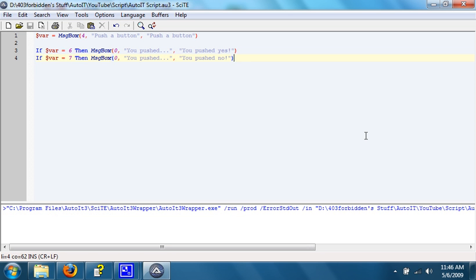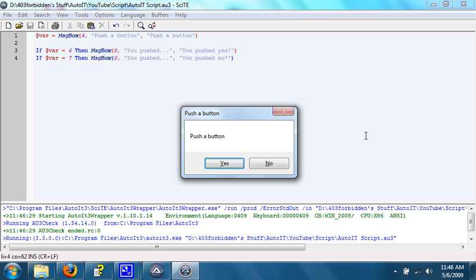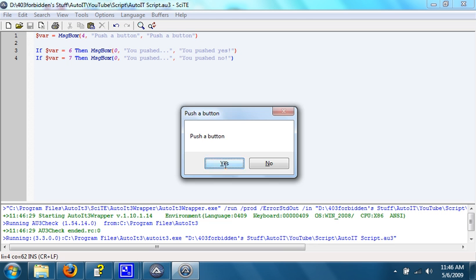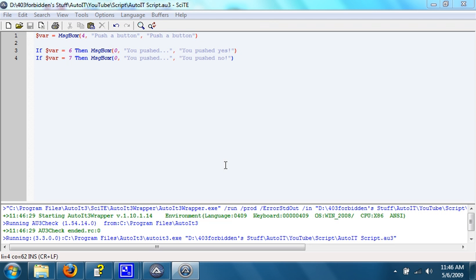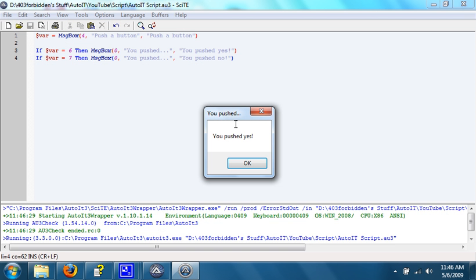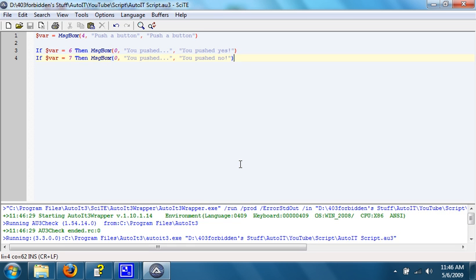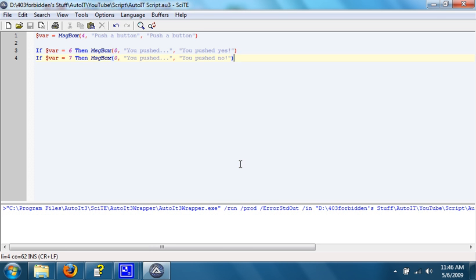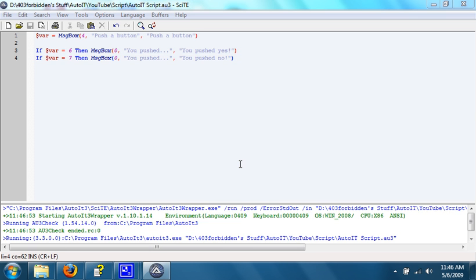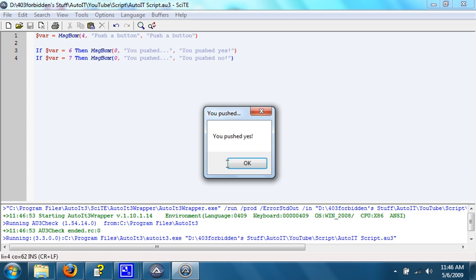We hit F5, and the message box comes up and it says push a button. If we hit yes, it saves the data into variable, which is going to be 6 if we push yes. And then if variable equals 6, then say you pushed yes. Let's try it. It says you pushed yes. Let's try it one more time. Hit yes, message box comes up and says you pushed yes.